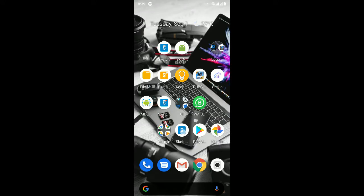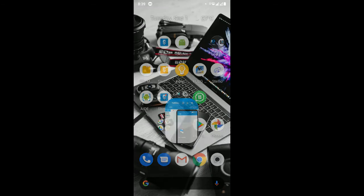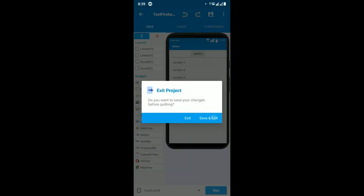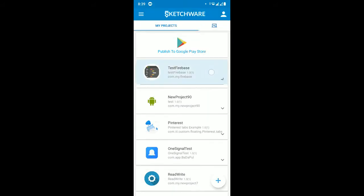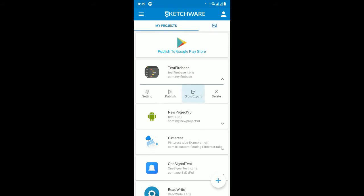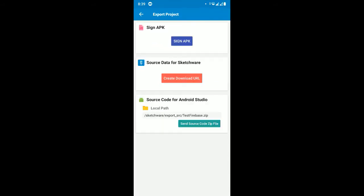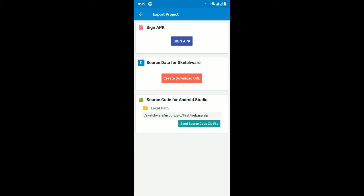To export, go to the project, save it, and export to Android Studio. Save it — it's saved. Long press the project, click 'Sign Export', then click 'Export to Android Studio'. This creates a zip file called 'test_firebase'. Make sure you copy this zip file to your PC desktop.